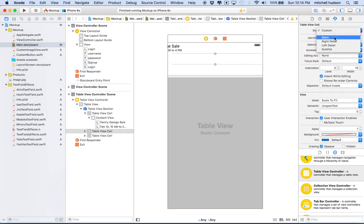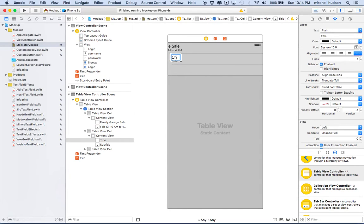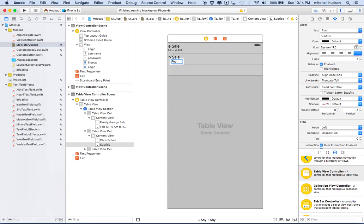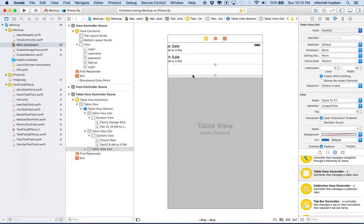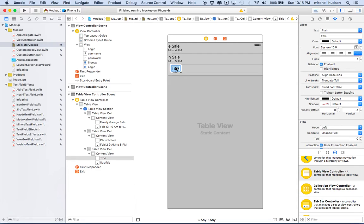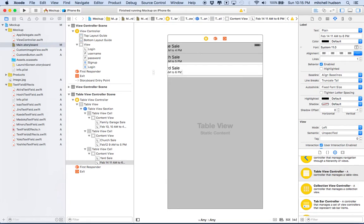For the next cell, I'll set it to subtitle and type 'Church Sale', with a subtitle of 'February 12th, 9 a.m. to 5 p.m.' For the last cell, also a subtitle style, I'll put 'Yard Sale' with 'February 14th, Valentine's Day, 11 a.m. to 6 p.m.' And there are our cells.